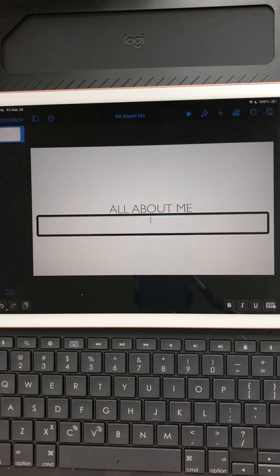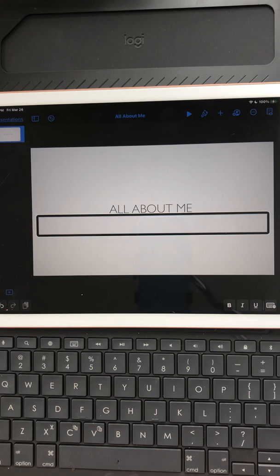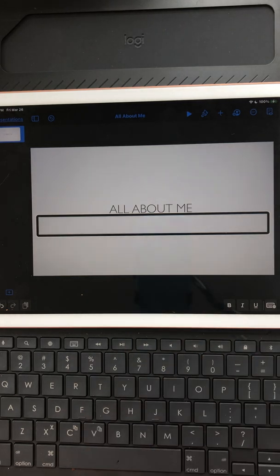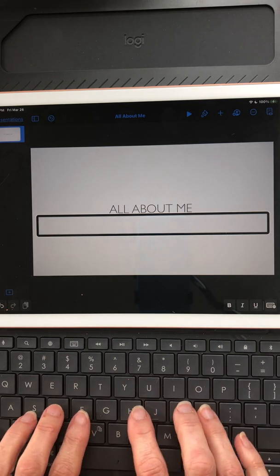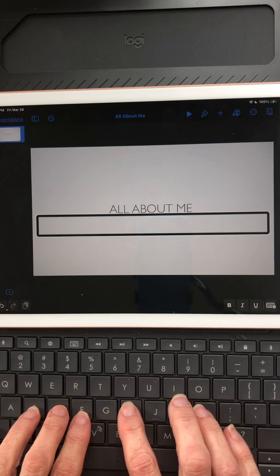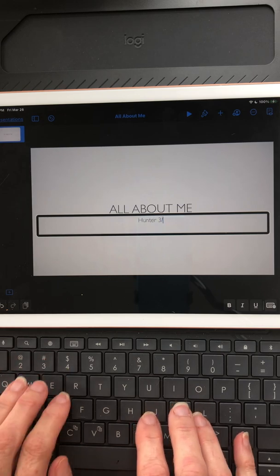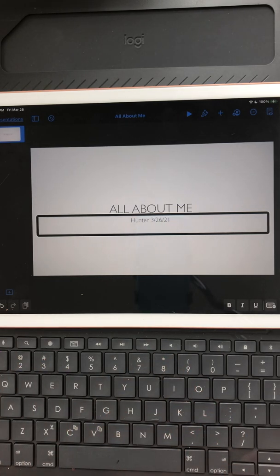Normally you don't have to double tap twice — once to select and again to open the editable text field — but with Keynote right now that's what you have to do. If you didn't hear the sound indicating an editable text field, or you can't visually see the cursor flashing, double tap again. I'm putting the student's name — Hunter — and adding the date, so this is now my title page: the book is called 'All About Me,' Hunter is the student, and I put the date in.